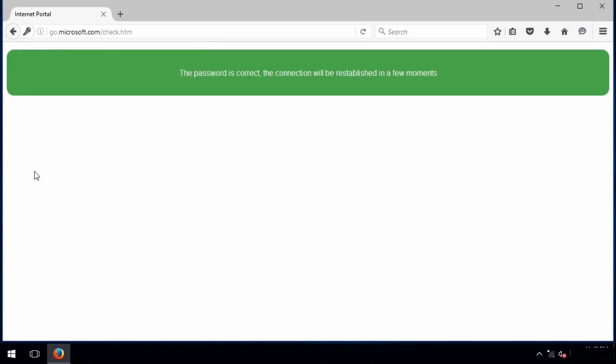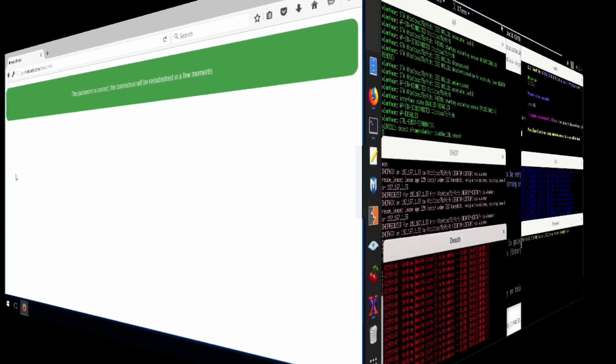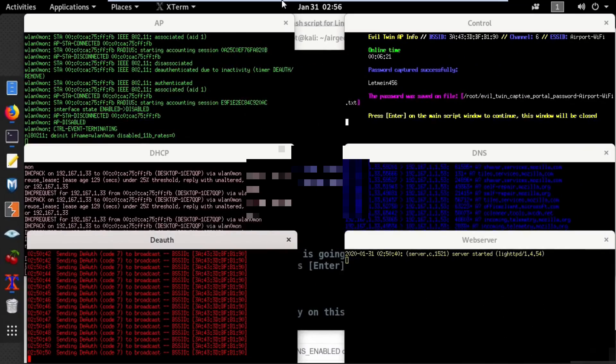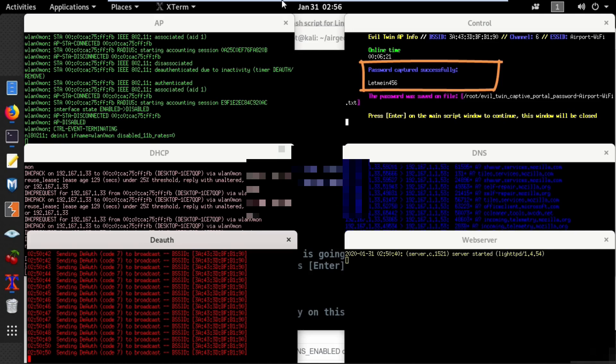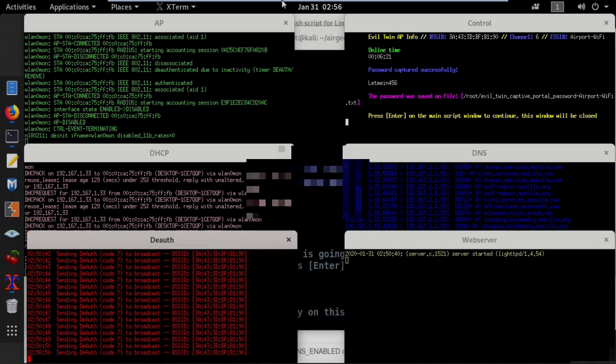Now let's go back to the Kali machine. On the control window you can see I've successfully captured the password. Thanks for watching and I'll see you next time.